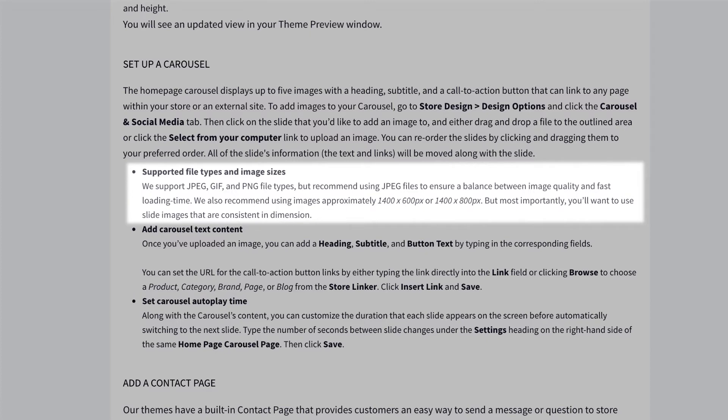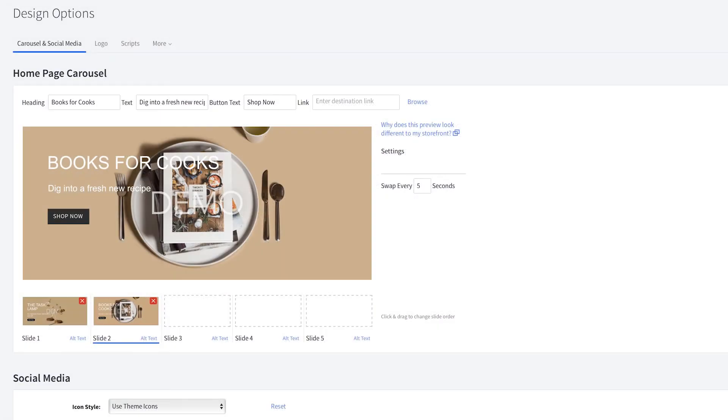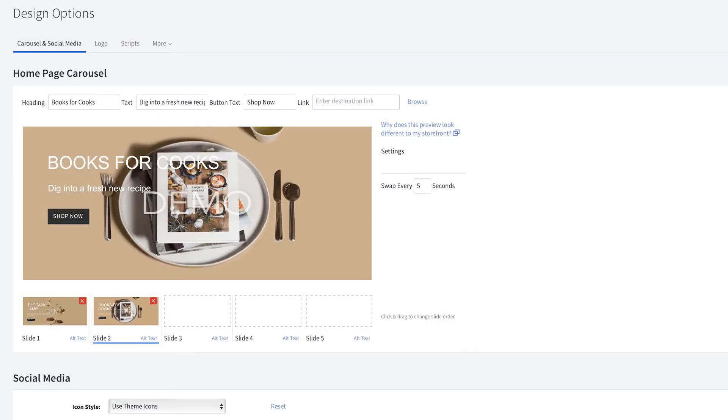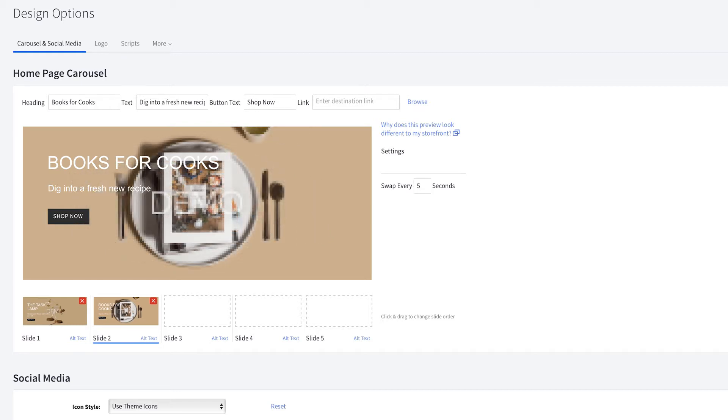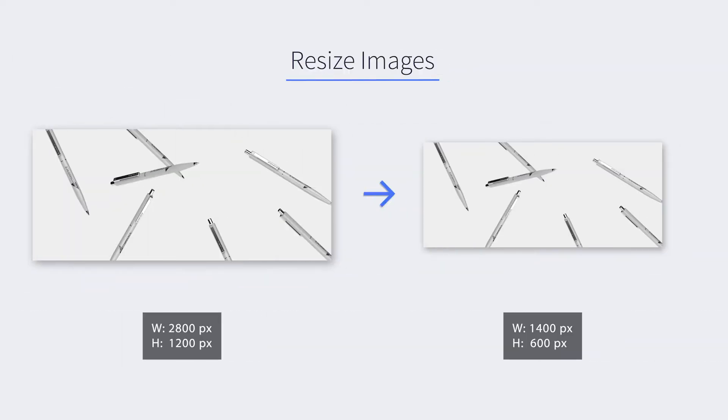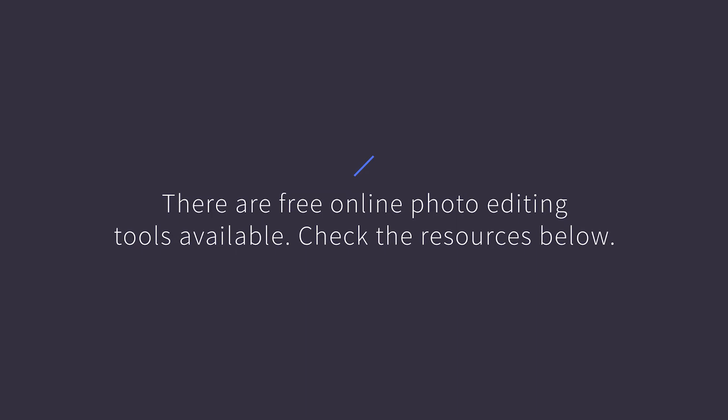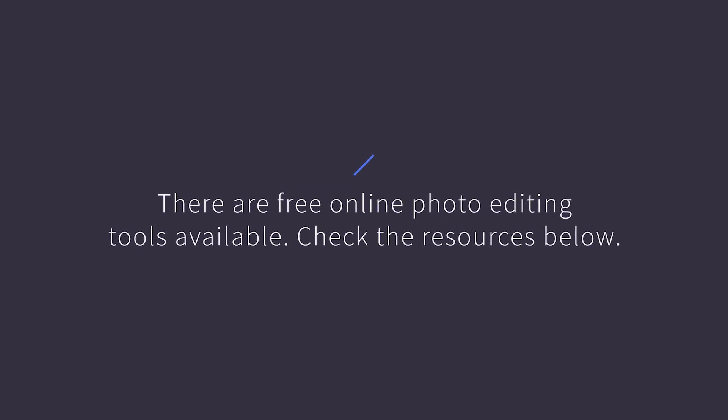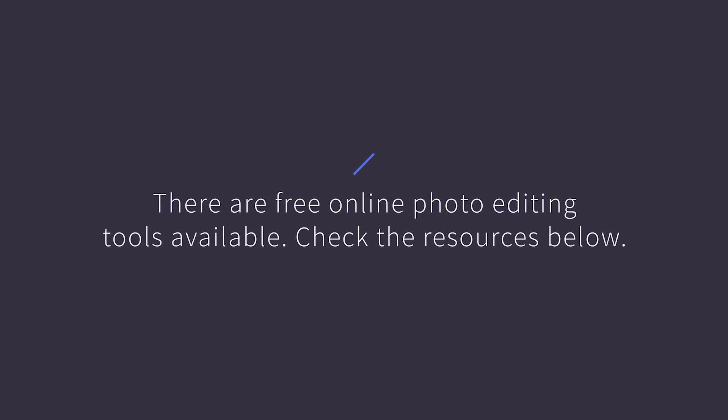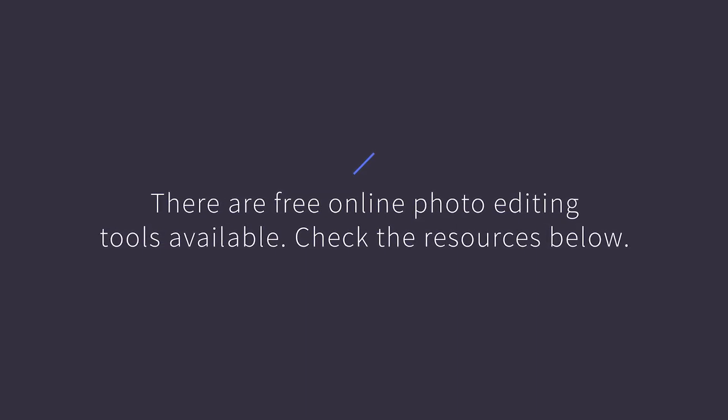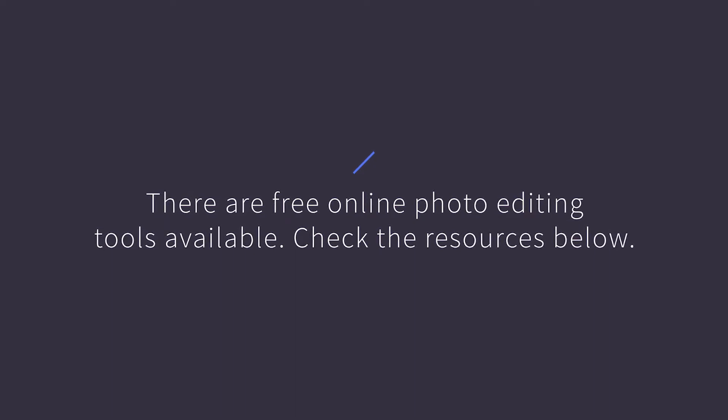It's important that all your carousel images have the same dimensions. If the image you upload does not match these dimensions, it will automatically be resized on your storefront, which might result in the image appearing distorted or pixelated. To resolve this issue, you can either crop or resize them. There are free online photo editing tools available. If you're wondering how to adjust your images before you add them to your control panel, check the resources below.